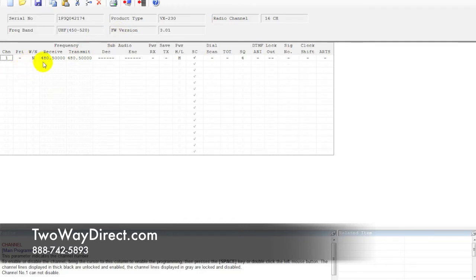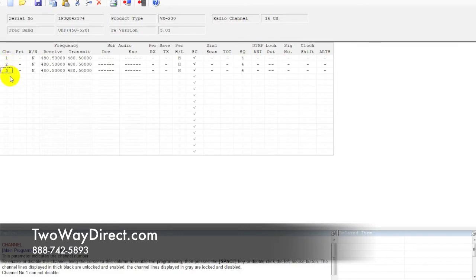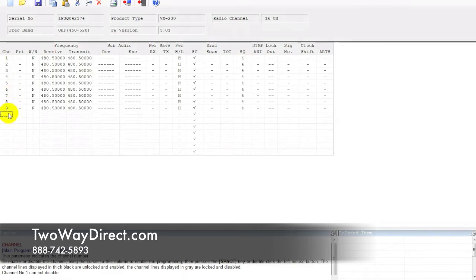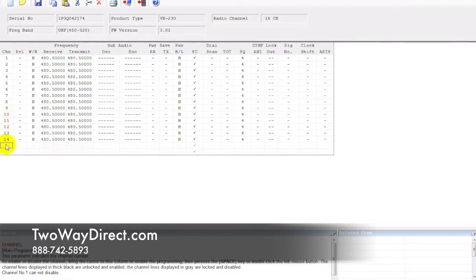From here, we can begin editing the frequency spreadsheet. It comes default with one channel. In order to activate the other channels, you need to double click here on the side. Depending on how many channels you want, you can just go down. We want to do full 16 channels in most circumstances, so we're just going to go down here and double click.